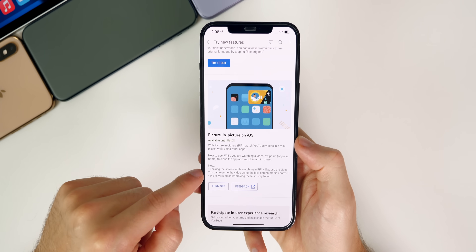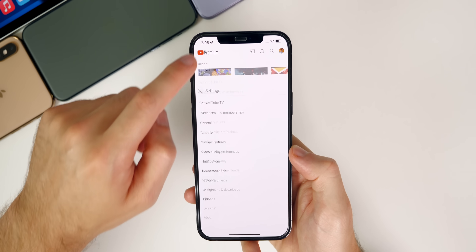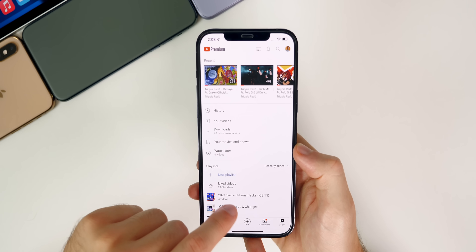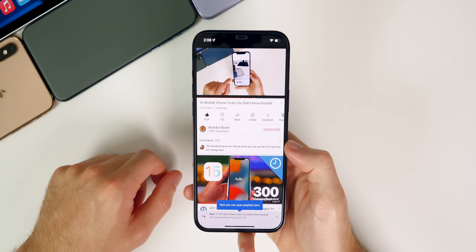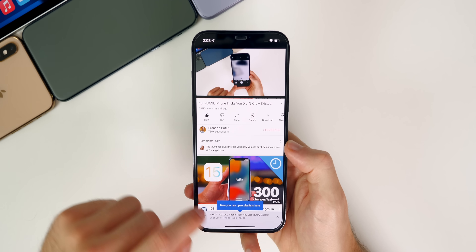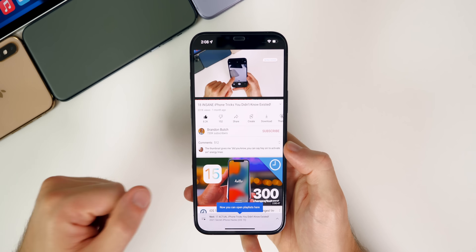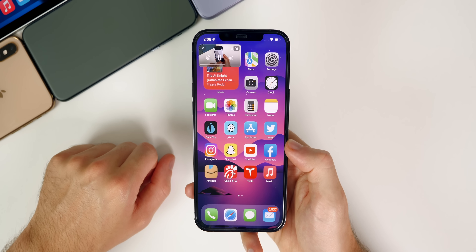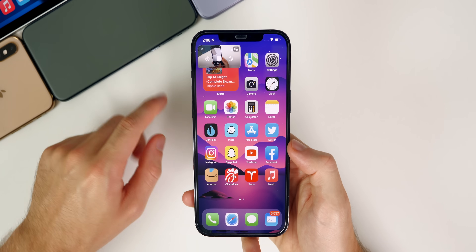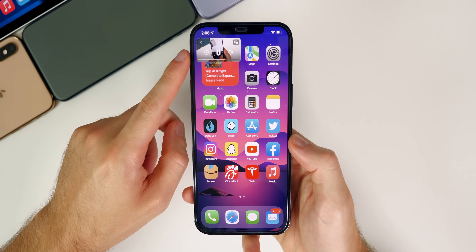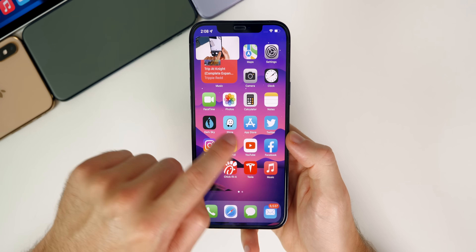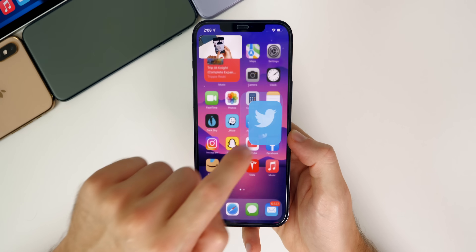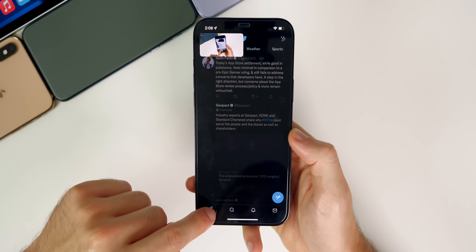If you have picture-in-picture enabled in YouTube, just go back and start watching a video. To enable picture-in-picture, it's very simple — just swipe up to go back to the home screen, and you'll see the picture-in-picture window show up right there.